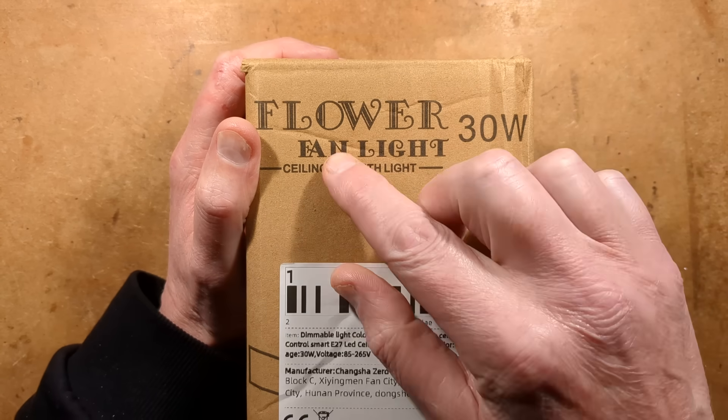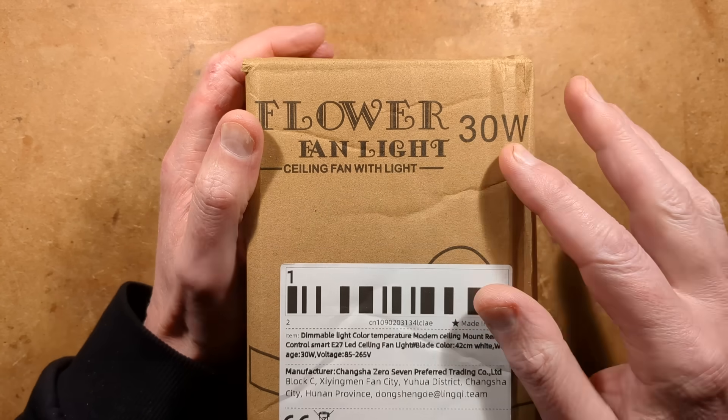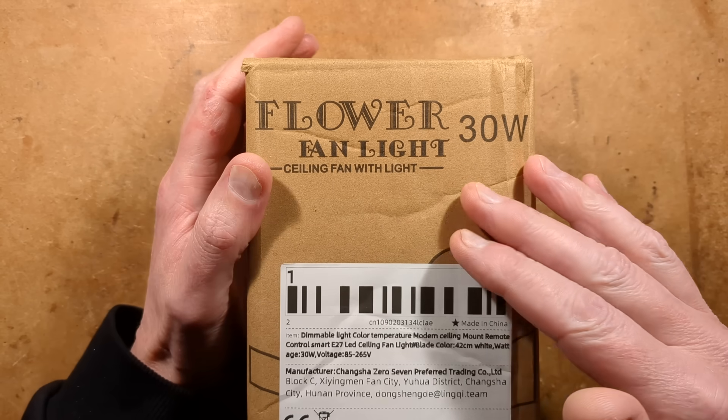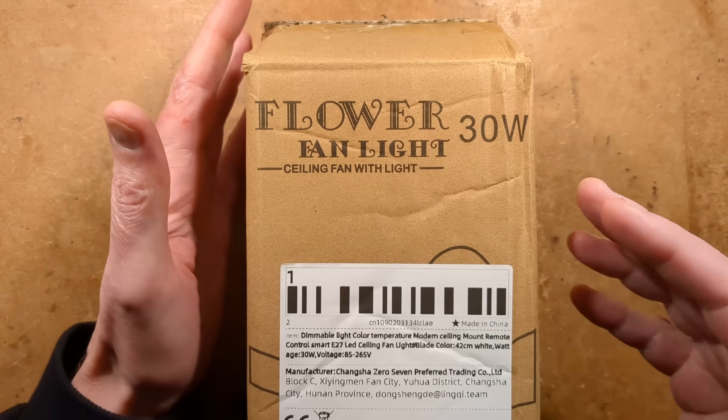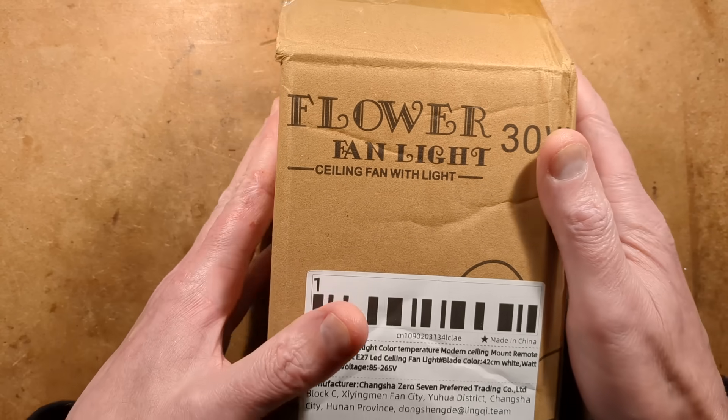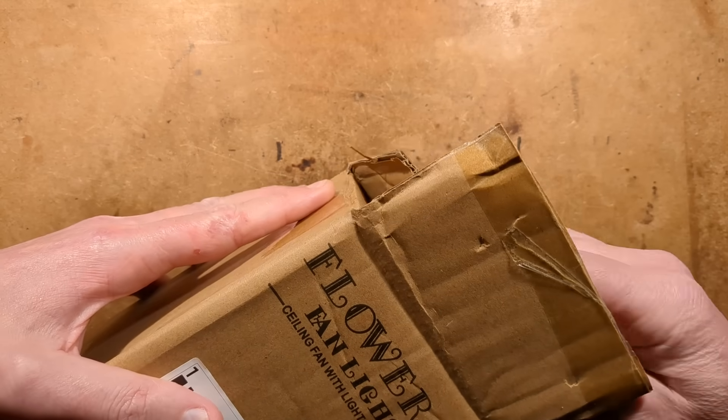Let's take a look at a flower fan light - a 30 watt ceiling fan with light that's dimmable, color temperature controlled, and has a fan built in.